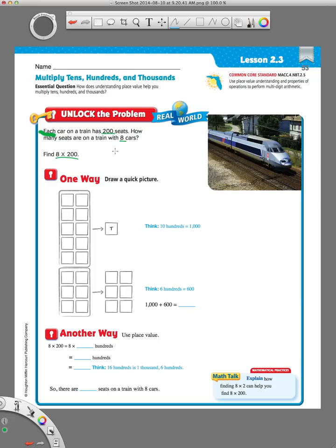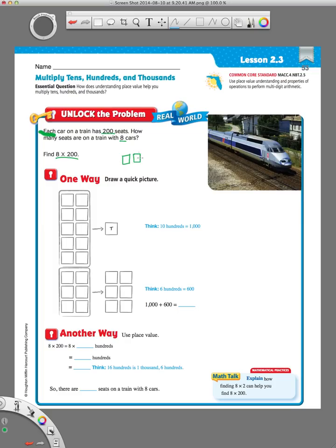This is where place value comes in with a quick picture. Place value we know when we're drawing hundreds, we learned in chapter one that you draw flats. That one flat is equal to 100. We have 200, so we need to draw two flats. And then we need to do that 8 times. So, here's my two flats that I drew 8 times: 1, 2, 3, 4, 5, 6, 7, 8.